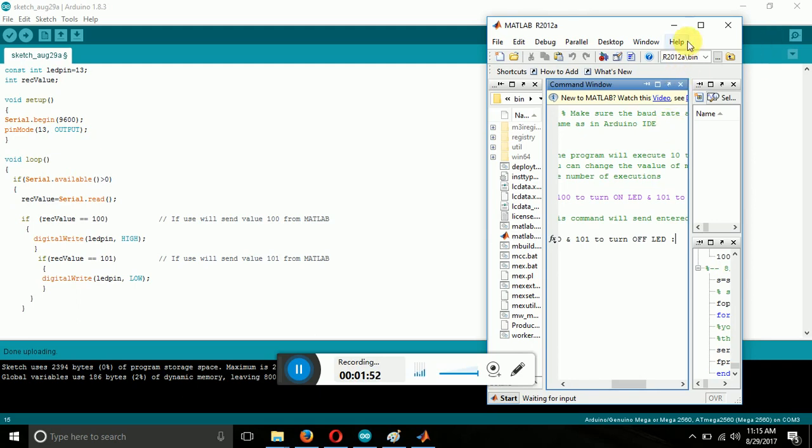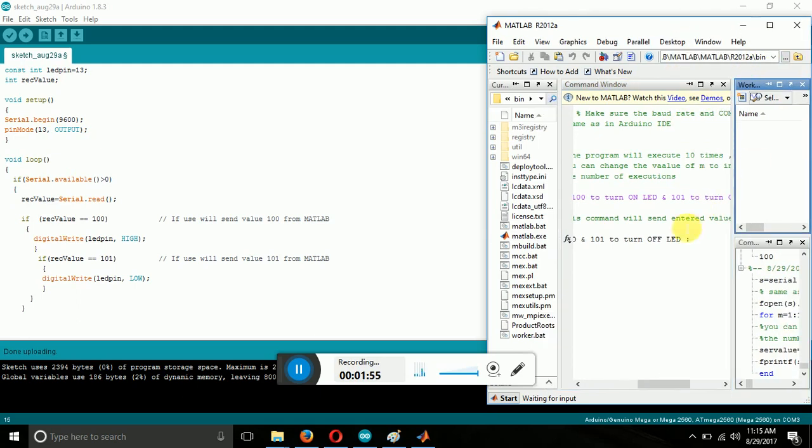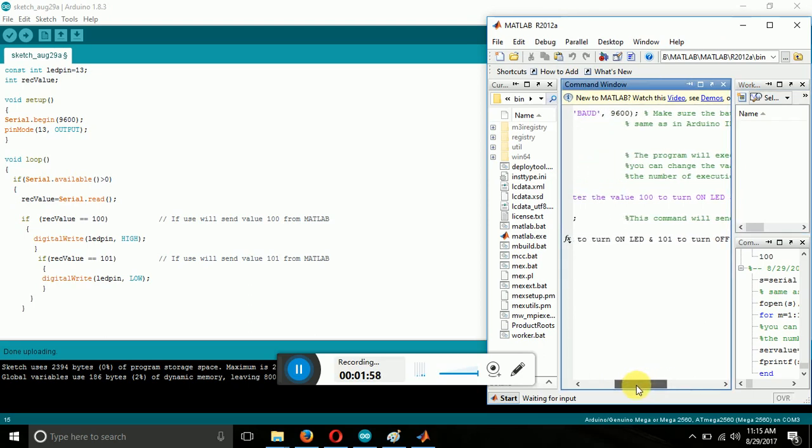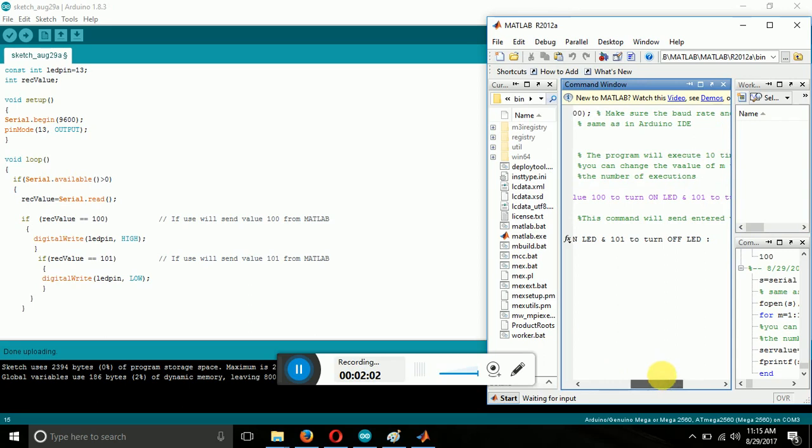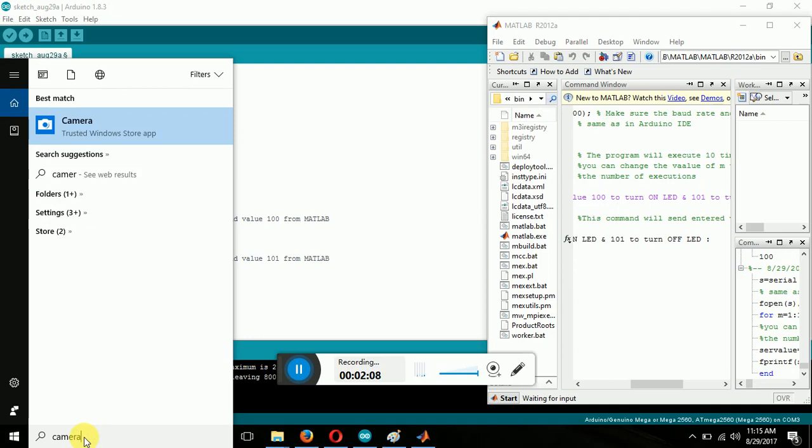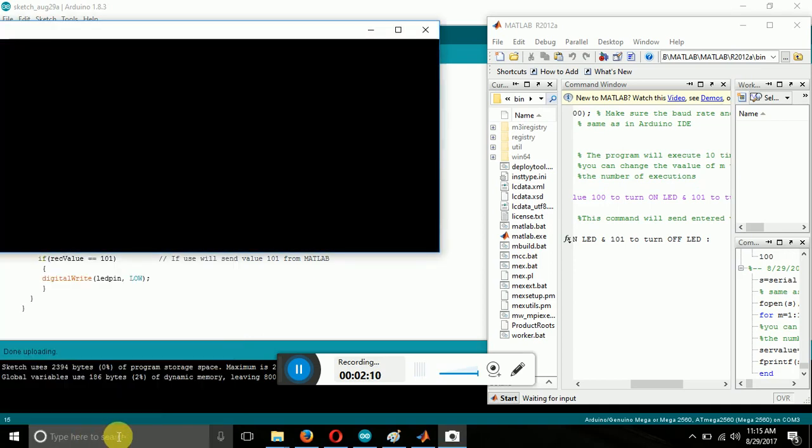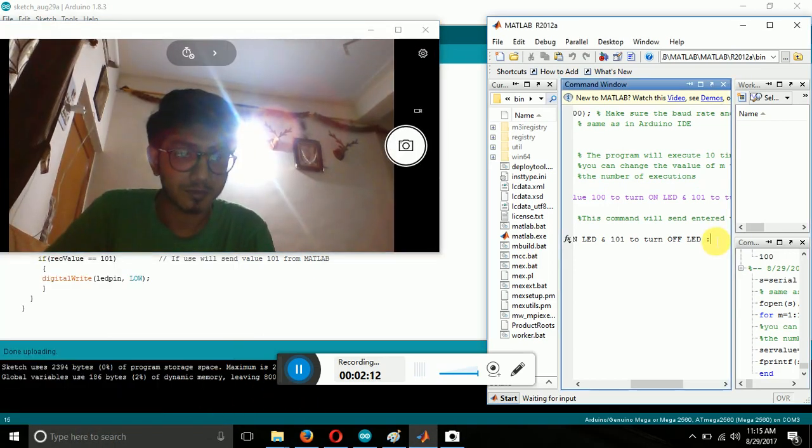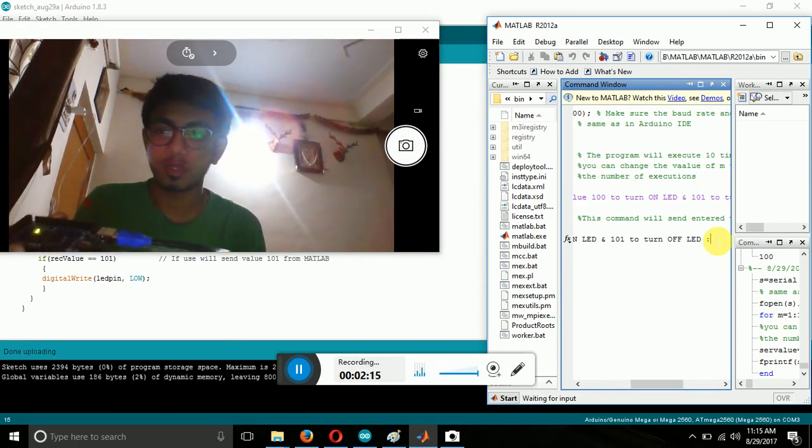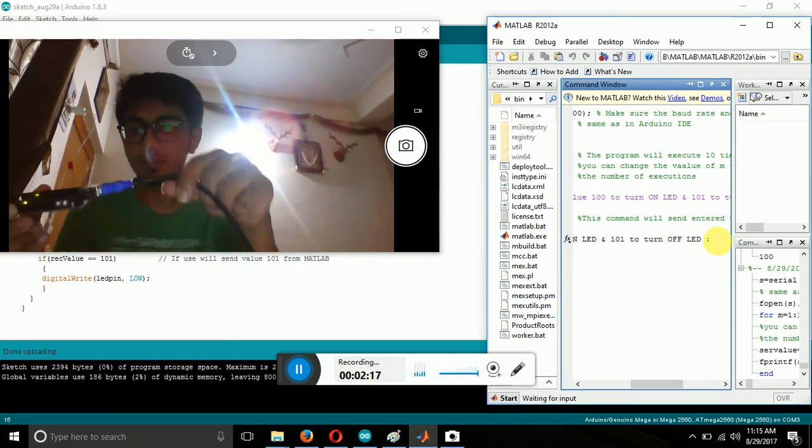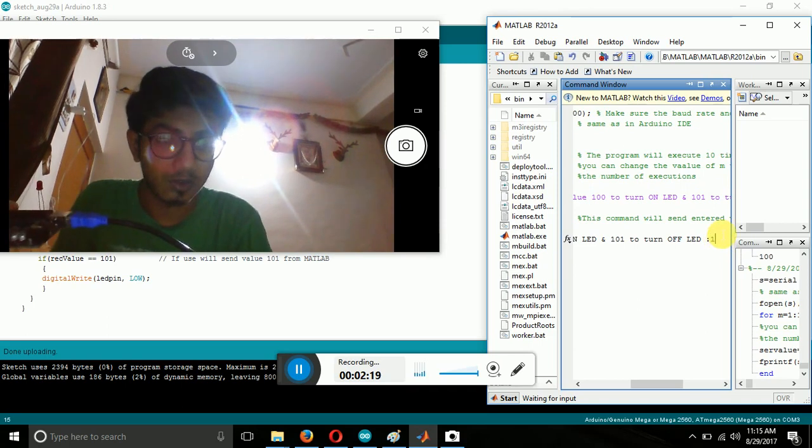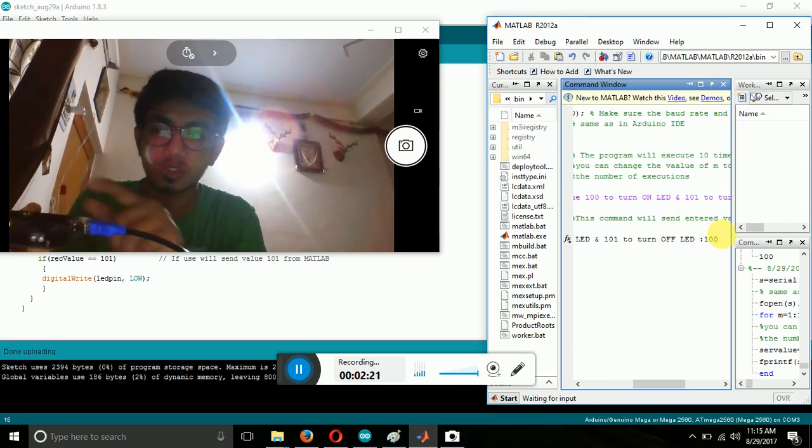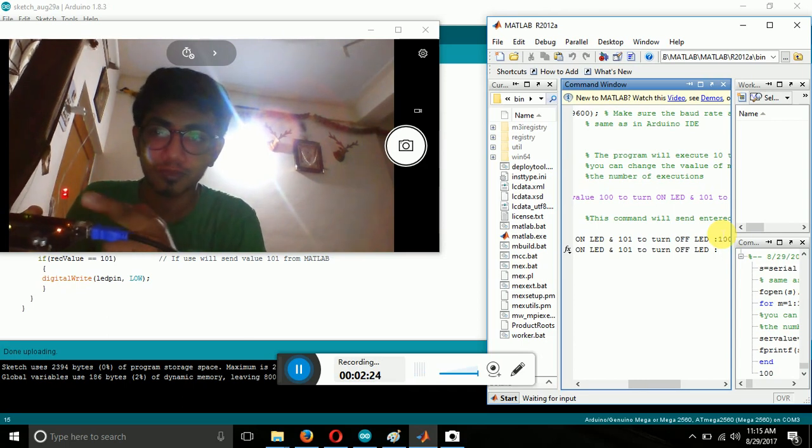Now they are asking about whether to turn the LED on or off. So write down 100 to turn on the LED and 101 to turn off the LED. So now let's show you the output. It is my Arduino board and the LED connected to it via serial cable. So now let's enter 100. This is the LED and it will glow when I press enter. As you can see.